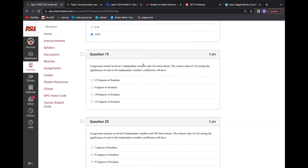And then for degrees of freedom: it's N minus the number of variables minus one. So 136 minus 5 minus 1 — that'll give you what you want. Because there's more than one independent variable, you've got to subtract one more. That looks right.